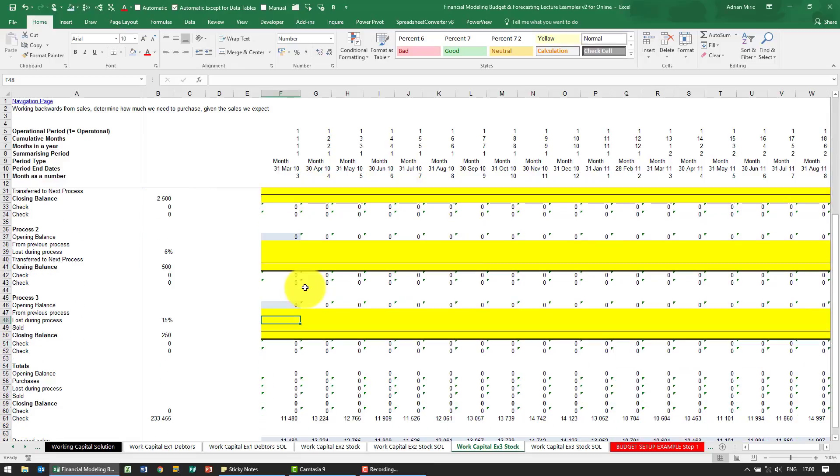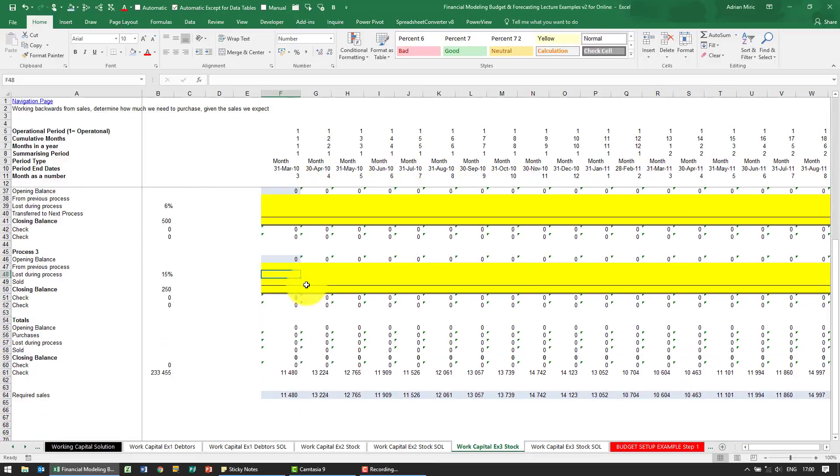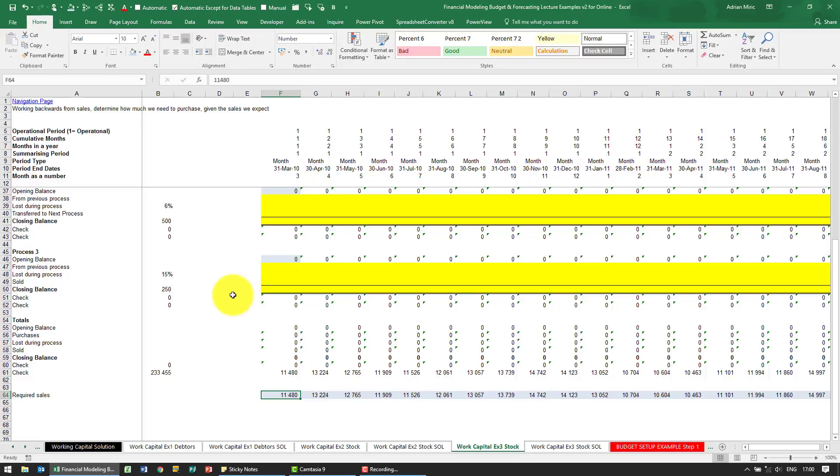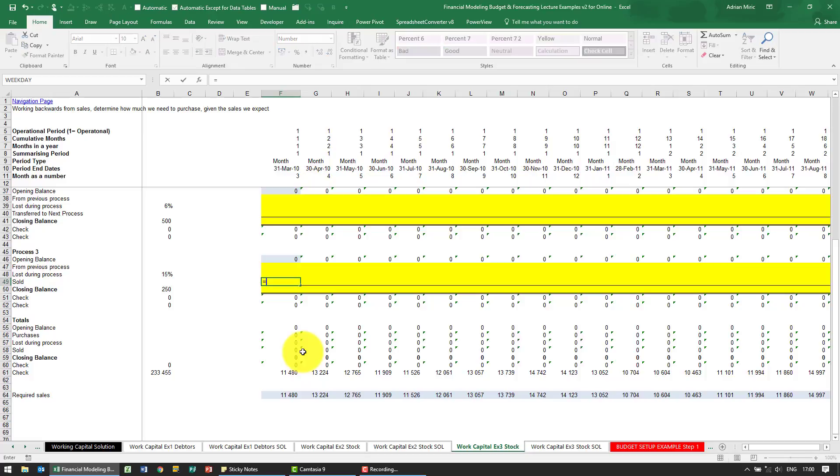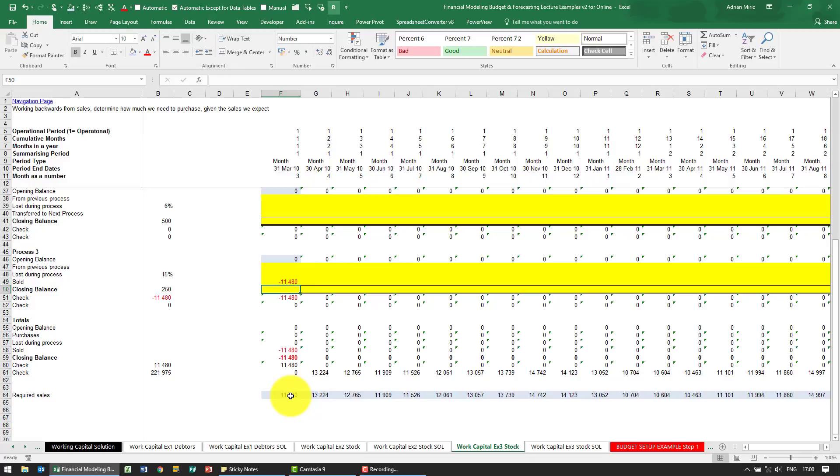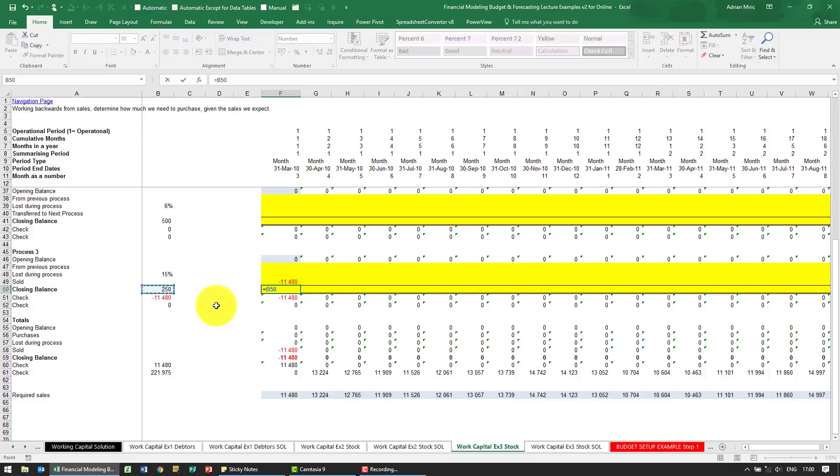The solution for this example: we need to start at the bottom here, so we know we need to sell 11,480. We've got process three here, so we know that sold must be that number. Because of the use of my negatives, I want to say equals minus whatever that is. I also know that I need to have a closing balance here of 250, so I'm going to say equals that cell there and put my dollar signs on the B.